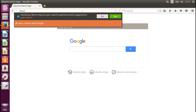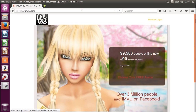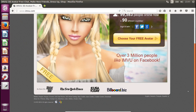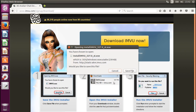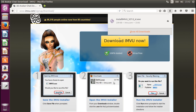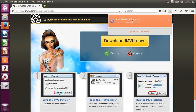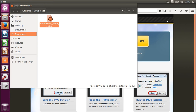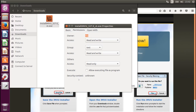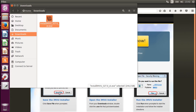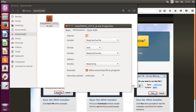So we go to IMVU.com, scroll to the bottom of the page, and go to Download — Download Now. Now we've got the IMVU installer downloaded. Just click on the Folder button. We're going to right-click it, go to Properties, then go to Permissions, and select Allow Executing File as Program. That's very important. So right-click, Properties, Permissions, Allow Executing File as Program.